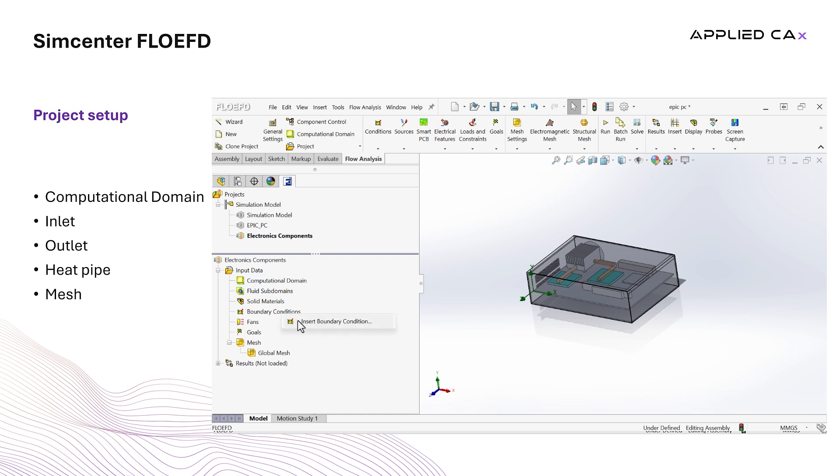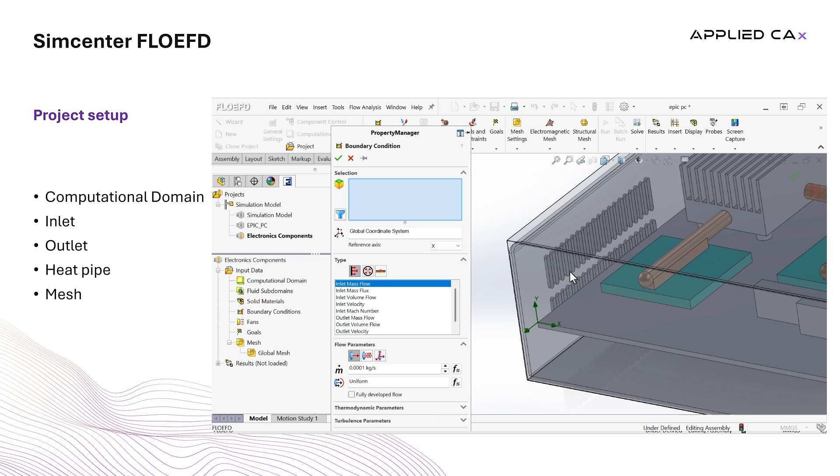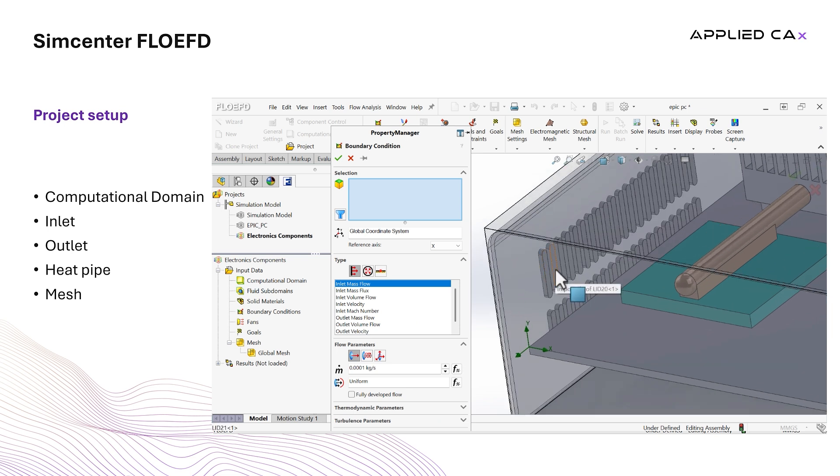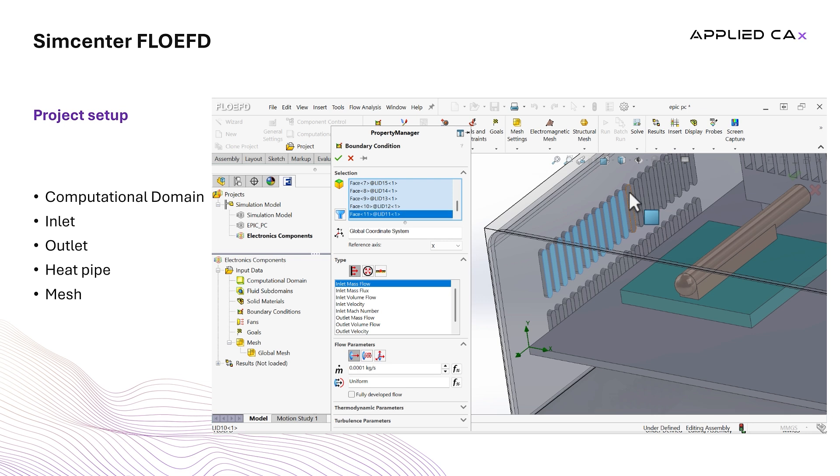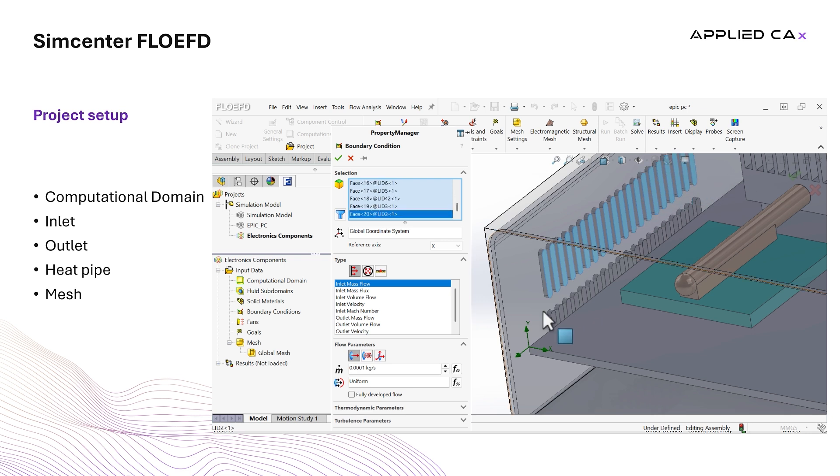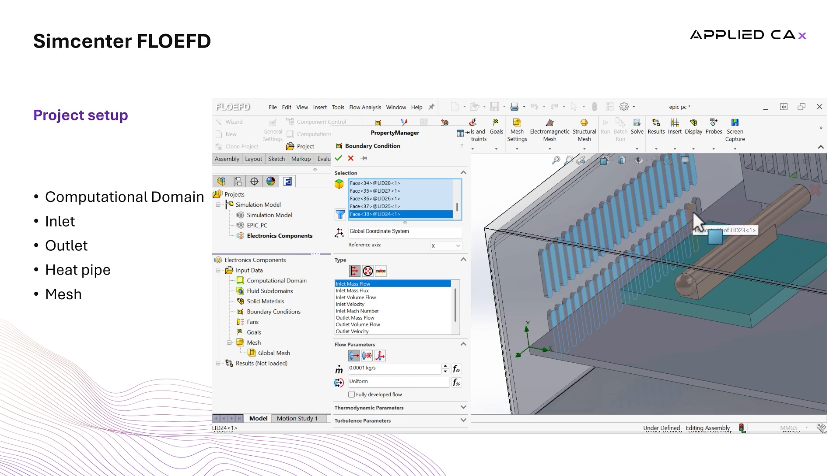To set up the inlet, we go to boundary conditions, right click, insert boundary conditions. We select the inner surface of all the lids that FlowEFD automatically generated in the vent openings. To select the inner faces, we use the tools to split the parts to surfaces and then we sort the surfaces that lie in the computational domain. Finally, we select environment pressure and click OK.